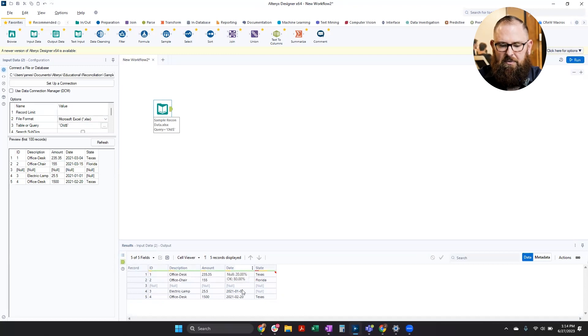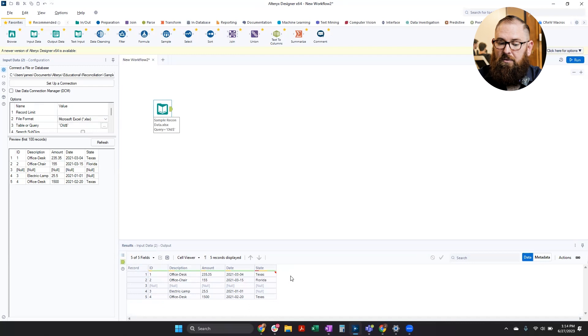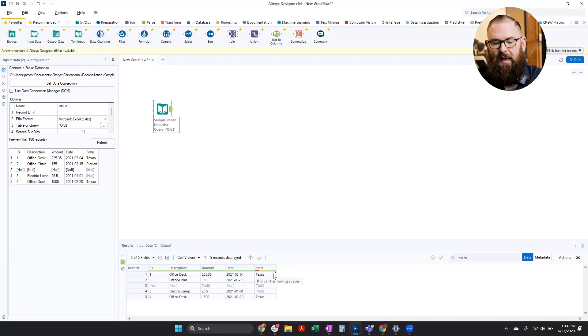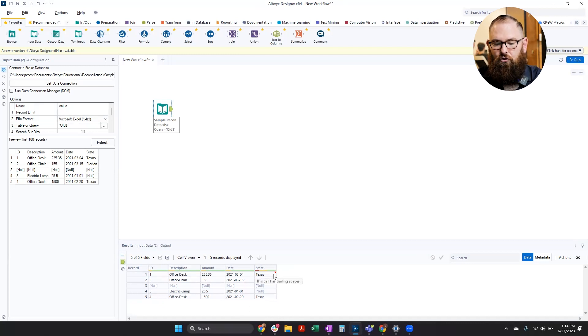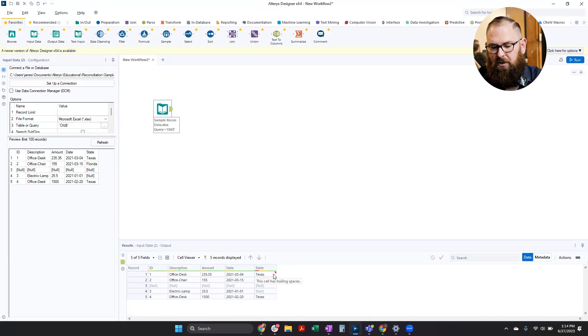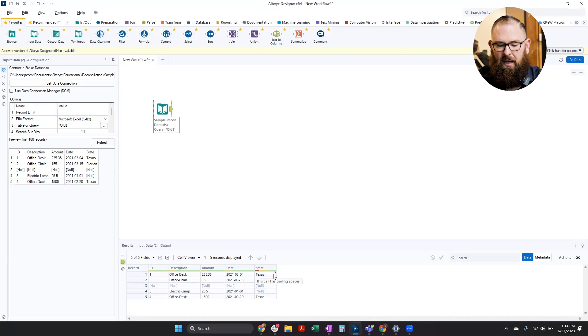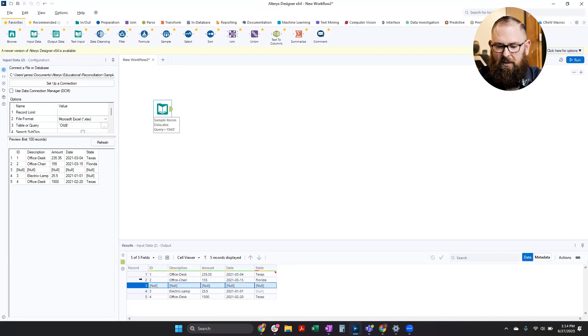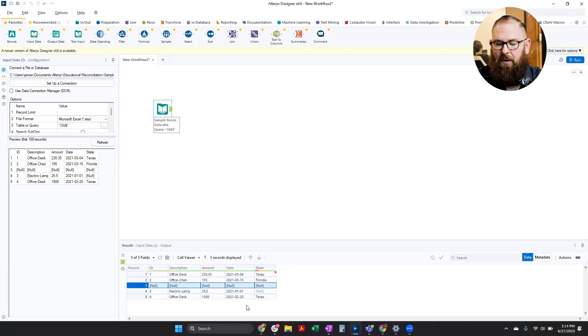So I can see that there are some different colors, even some red. And if I hover over that, it lets me know that I have trailing spaces. So it kind of lets me know a little bit about problems that are potential within my data. I can also see that I have a row here that's all null or blank that I may want to get rid of as well.